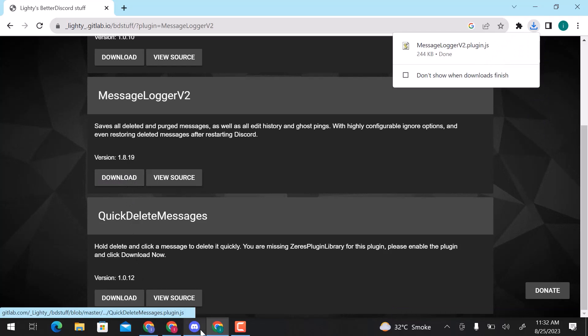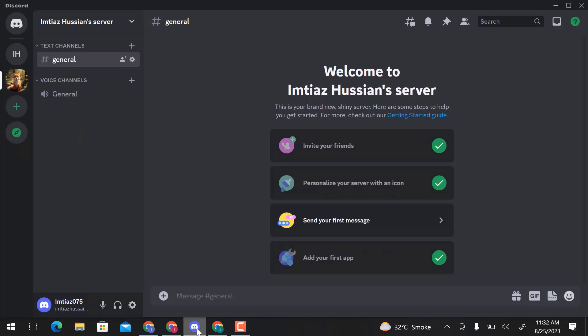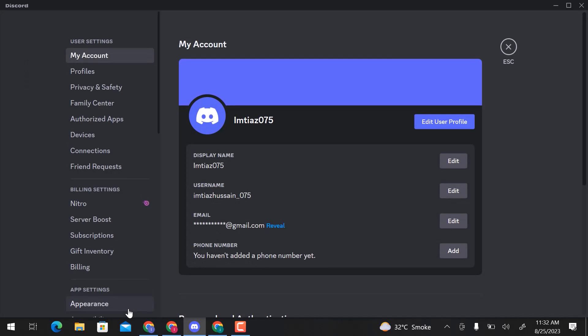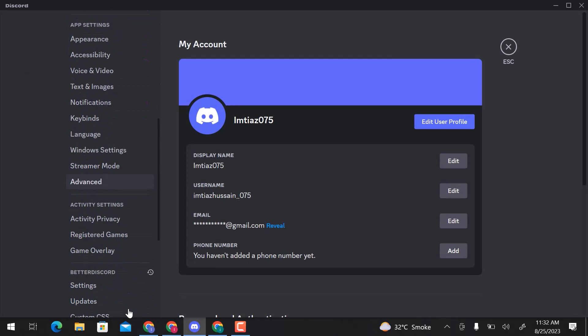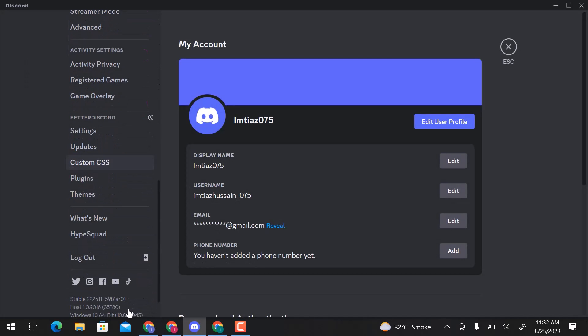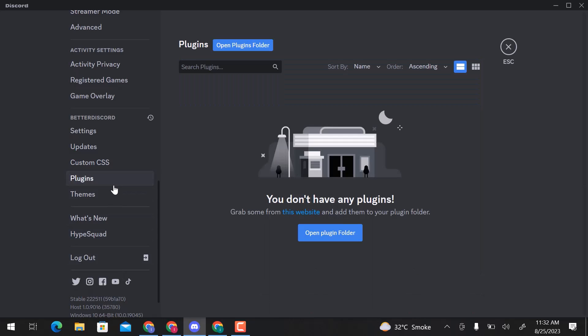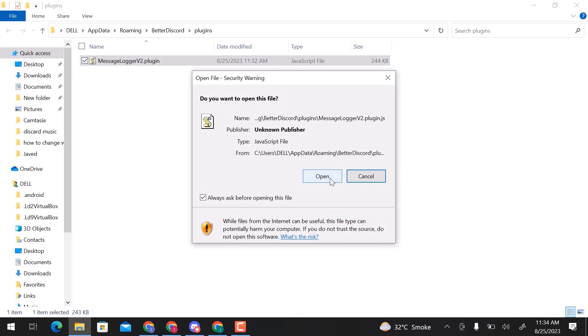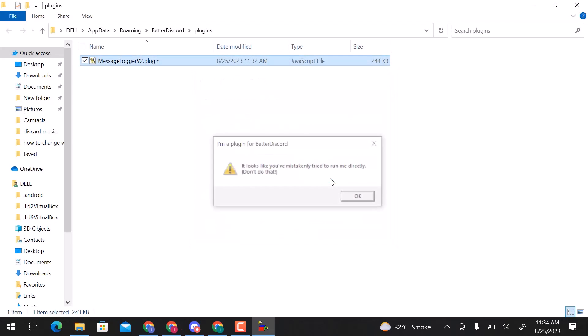Now, go to the Discord app. Open User Settings. Go down there and click on Plugins. Here, open that Download Plugins folder. Double click on this file and click on Open. Click OK.